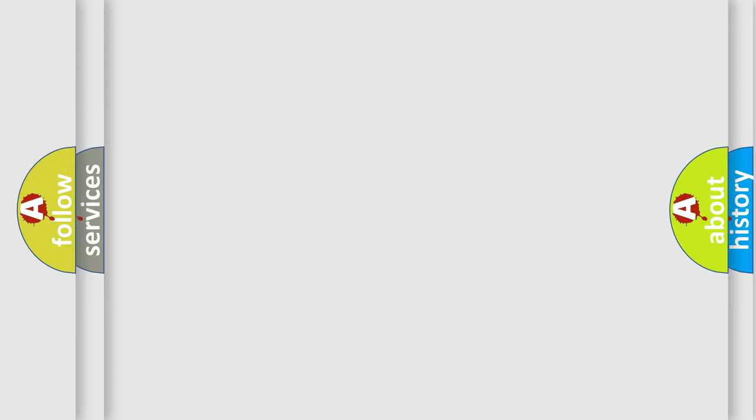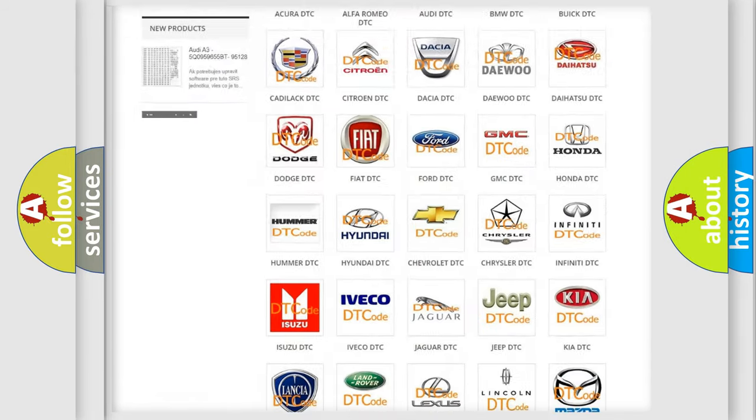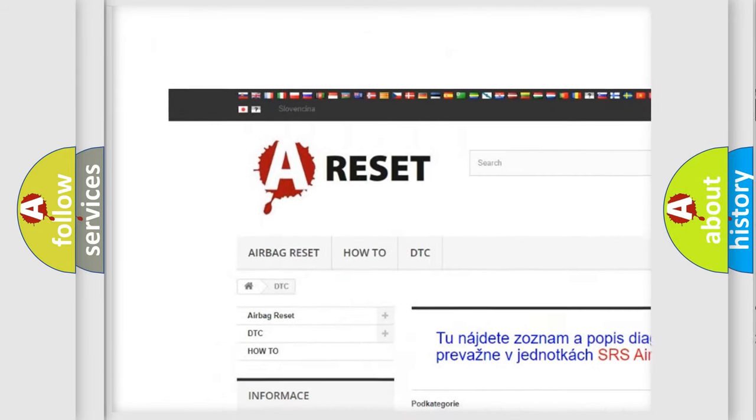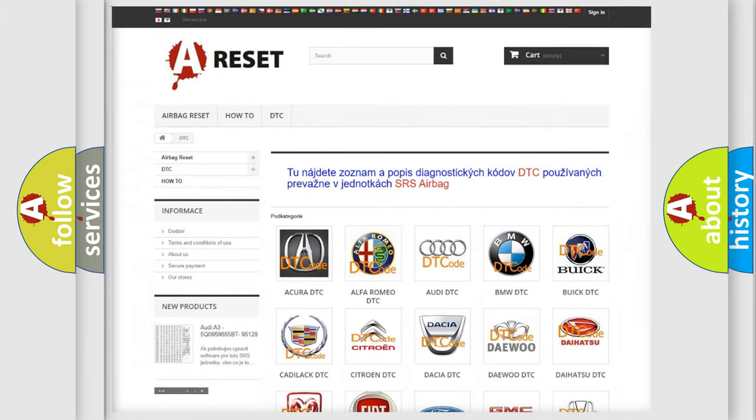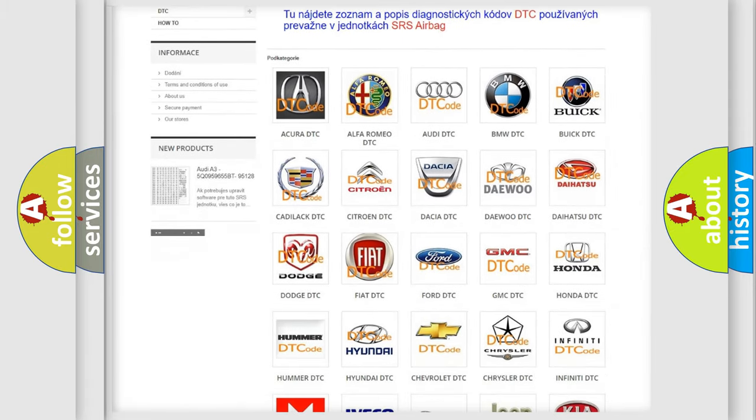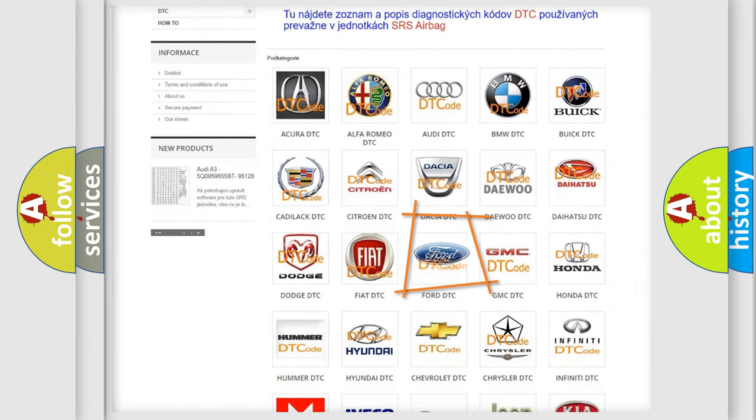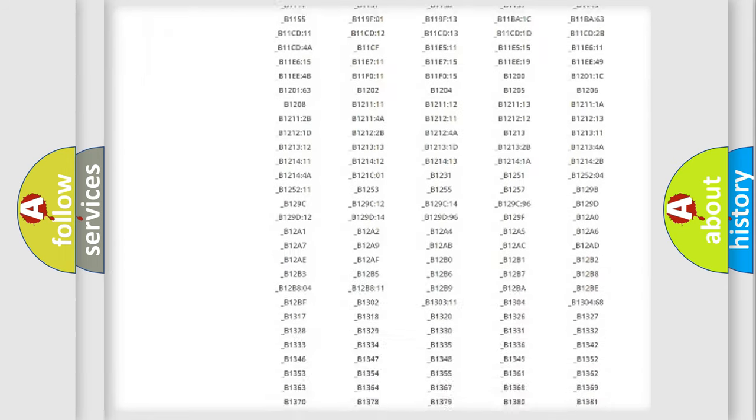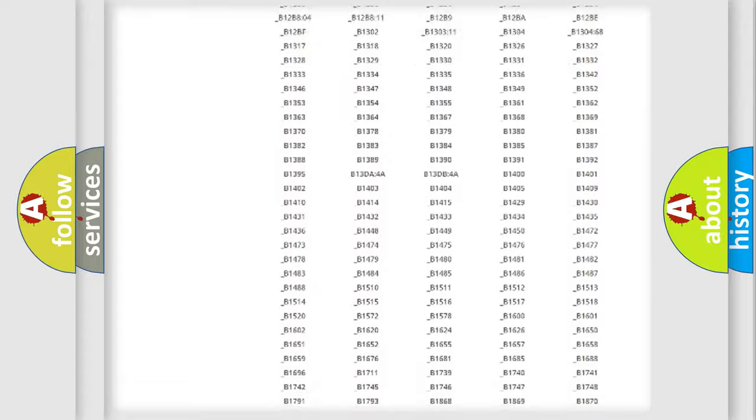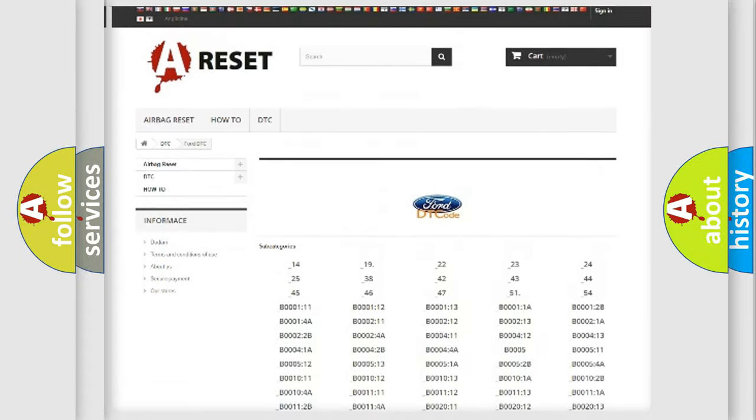Our website airbagreset.sk produces useful videos for you. You do not have to go through the OBD-II protocol anymore to know how to troubleshoot any car breakdown. You will find all the diagnostic codes that can be diagnosed in a car.